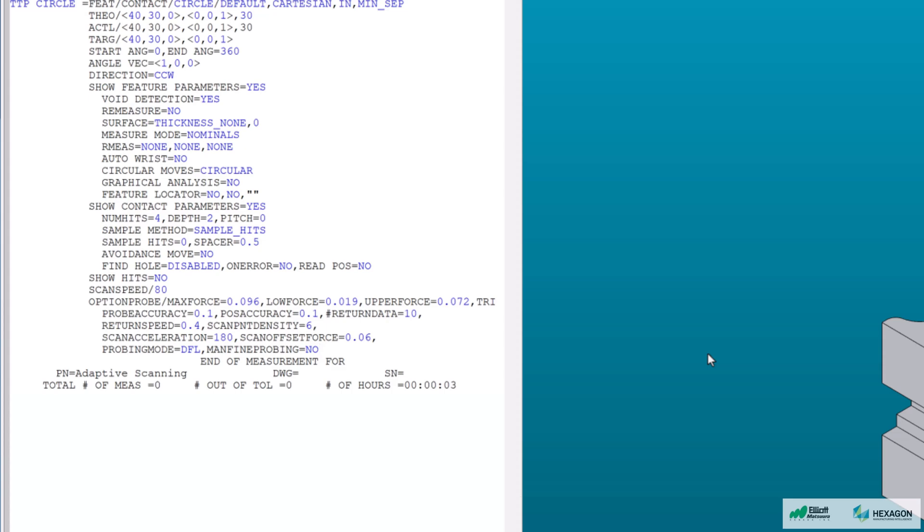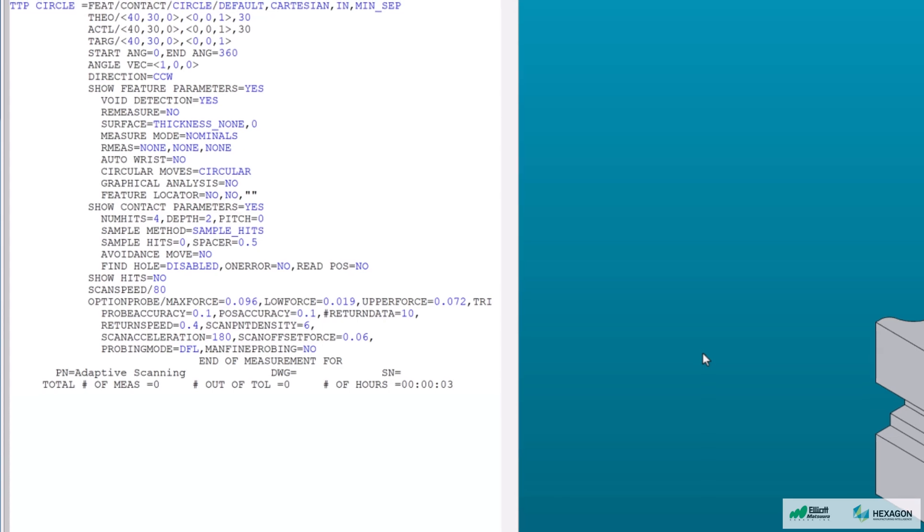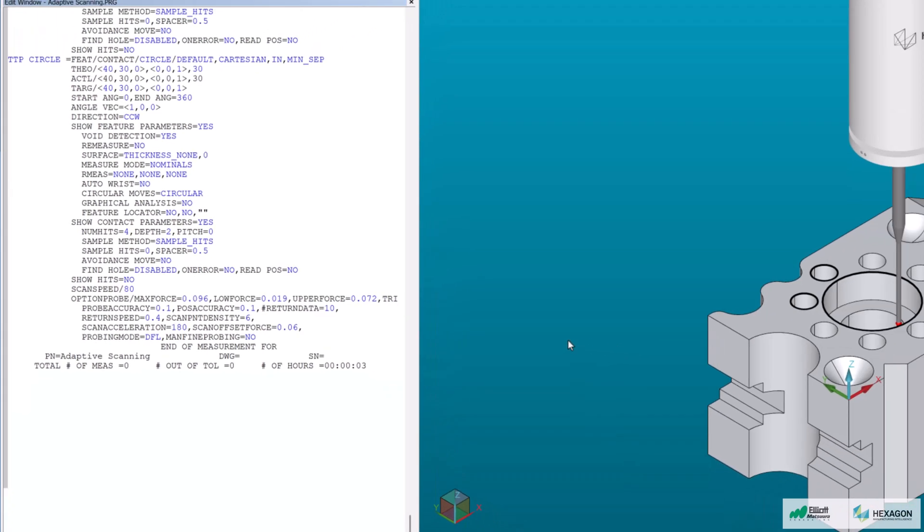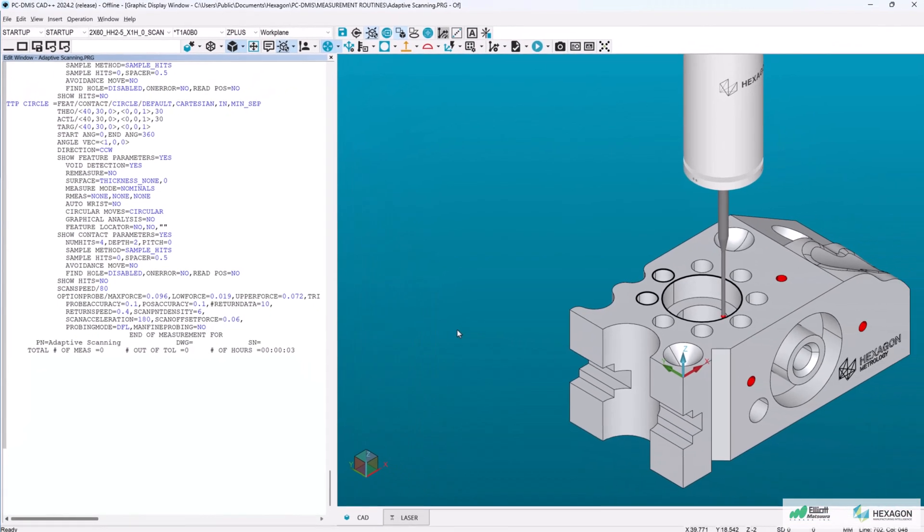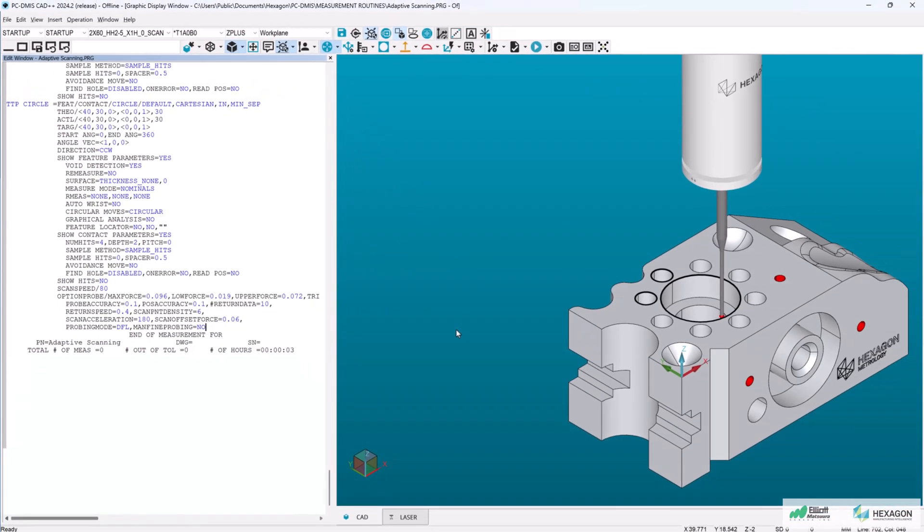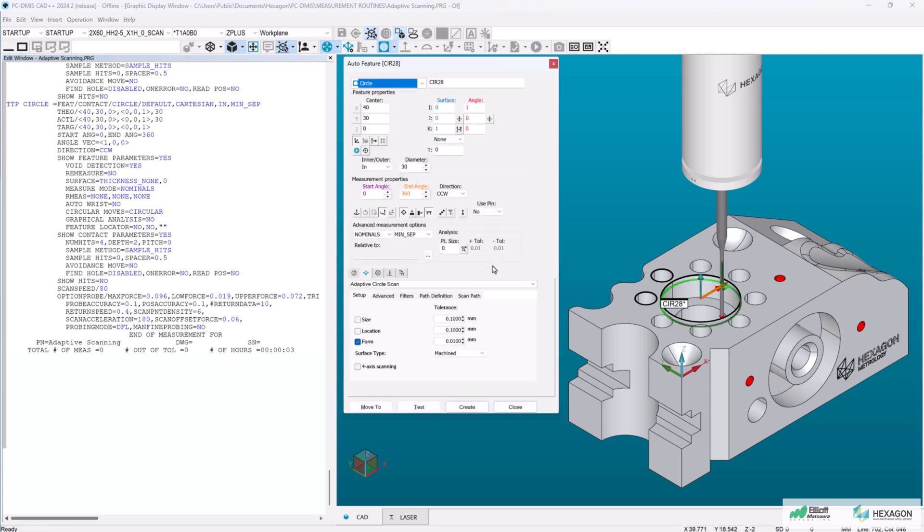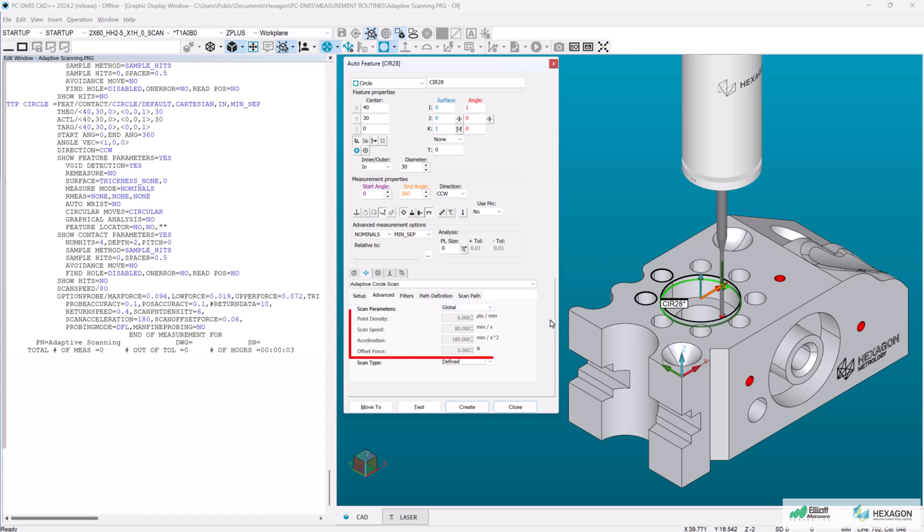Going forward in the program, these settings now become the new global parameters for our probe until they are changed. Let's open our auto circle dialog again and apply these new global settings. As you can see, these settings now match the parameters we just changed for point density, scan speed, and acceleration.